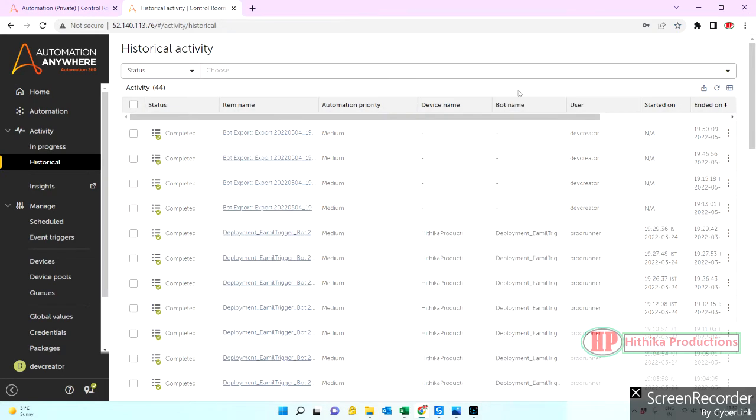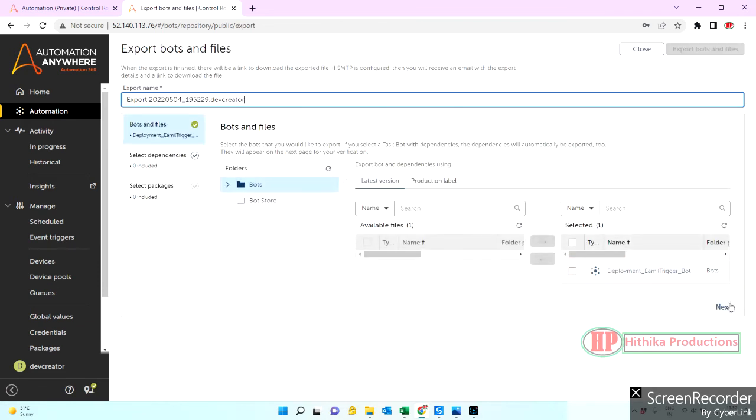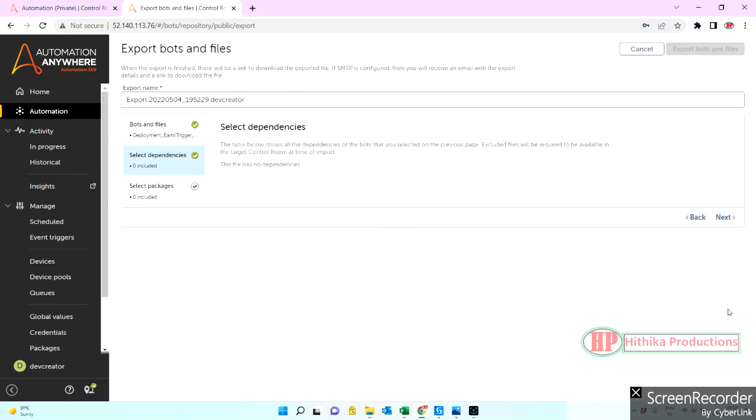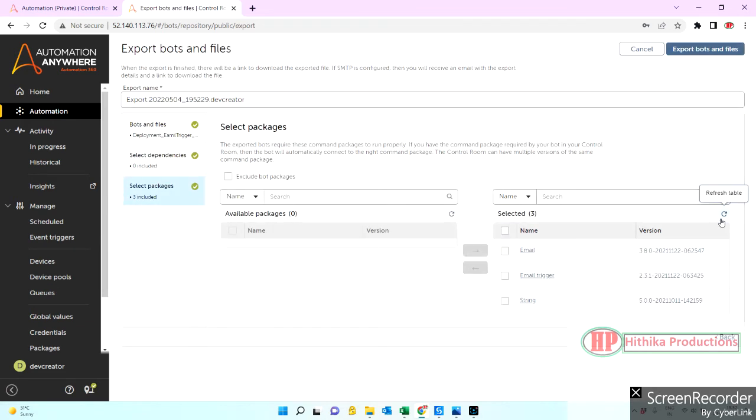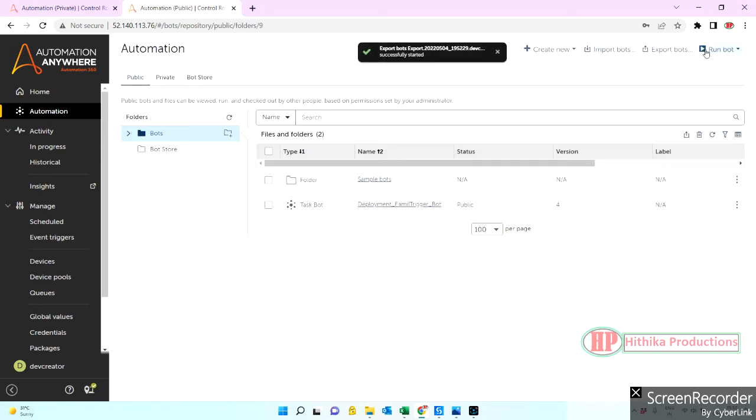So now let's do next, next. See, here is the thing. Can you see 'exclude bot packages'? Let's select this and export.